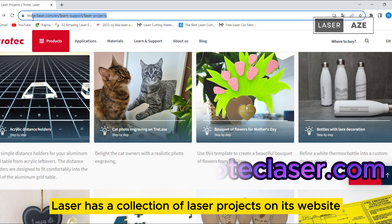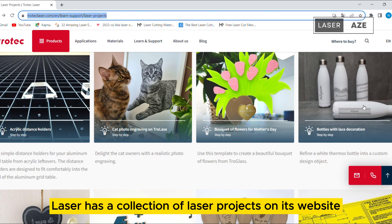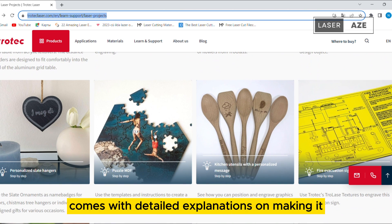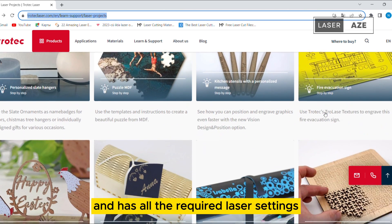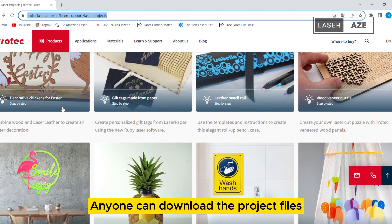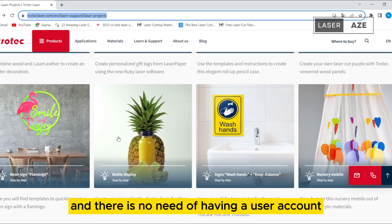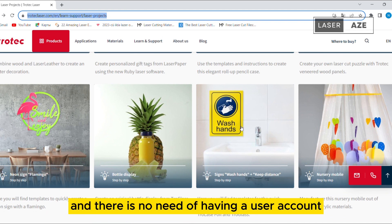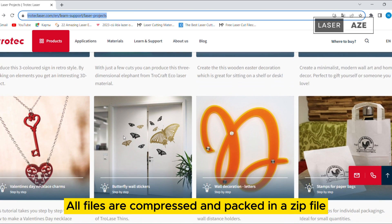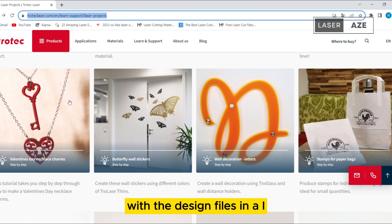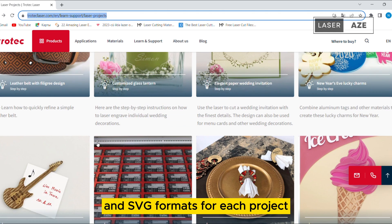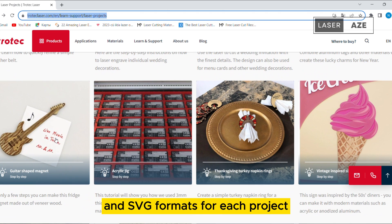Trotec. Trotec Laser has a collection of laser projects on its website. Each project comes with detailed explanations on making it and has all the required laser settings. Anyone can download the project files and there is no need for a user account. All files are compressed and packed in a zip file with the design files in AI, CDR, DXF, PDF, and SVG formats for each project.